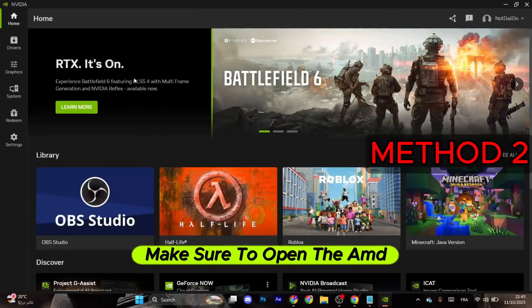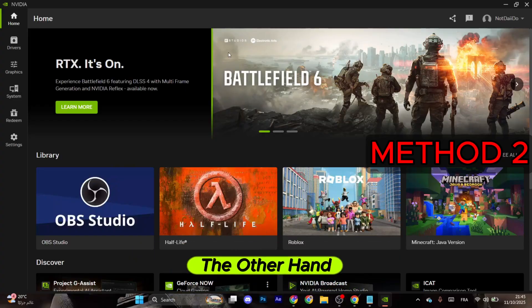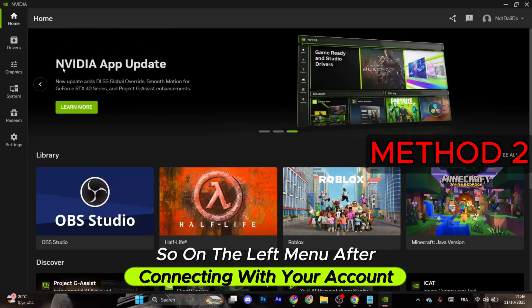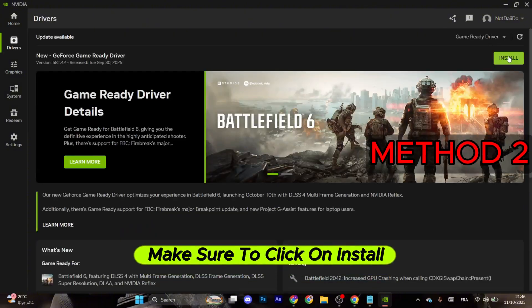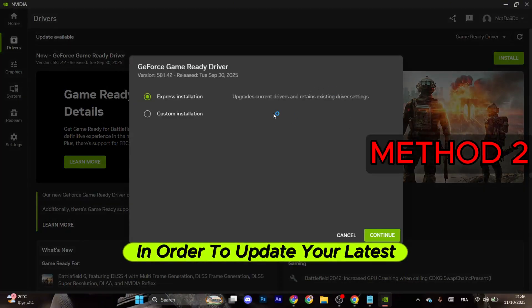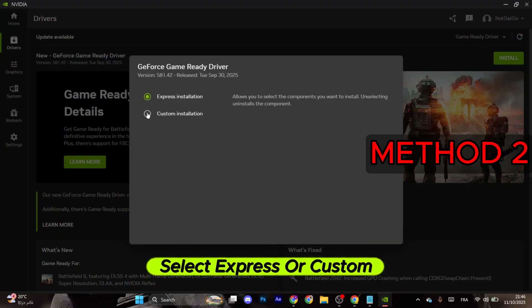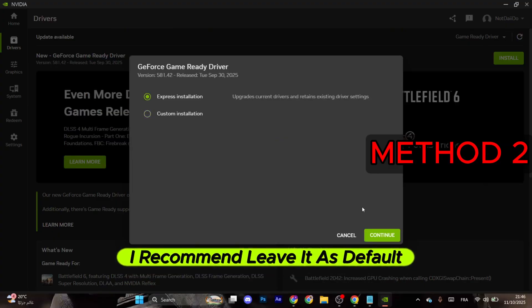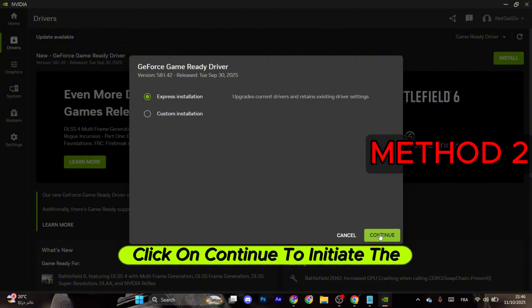On the left menu, after connecting with your account, go to the left and select Drivers. Make sure to click on Install right here in order to update your latest driver. Select Express or Custom. I recommend leaving it as default. After that, click on Continue to initiate the downloading process.